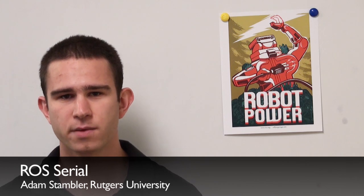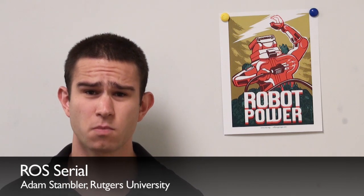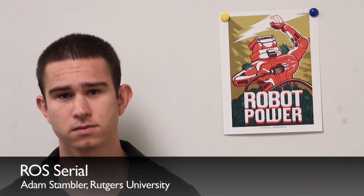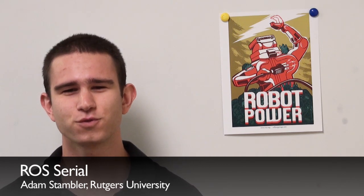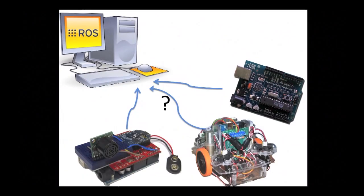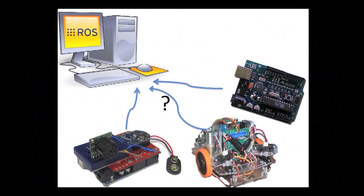Every time roboticists create new custom hardware for their robots, they reinvent the wheel by writing new protocols for the electronics to communicate to their computers and writing new hardware drivers to talk to those electronics.